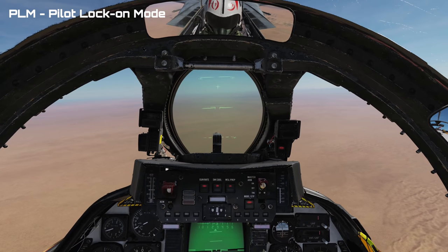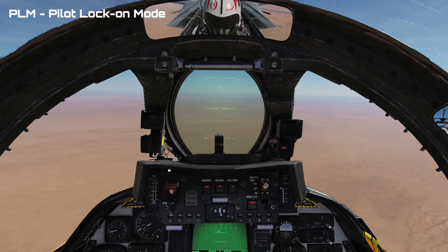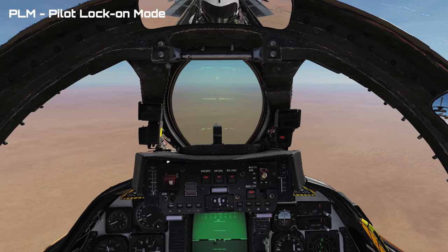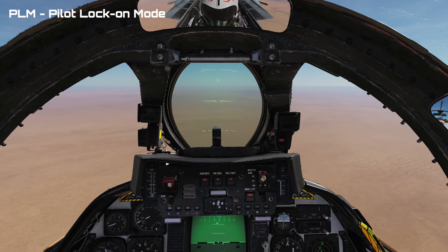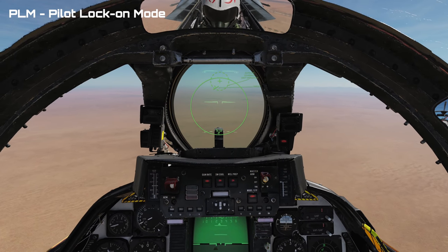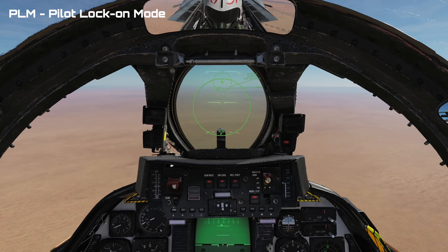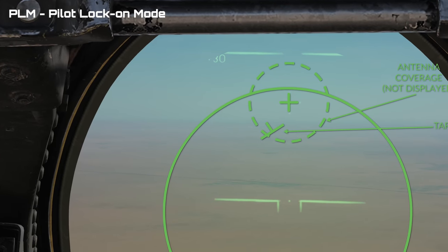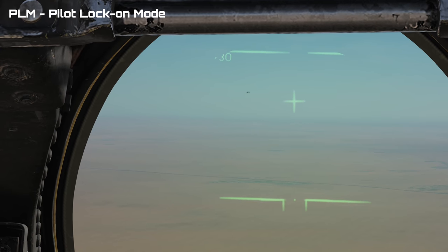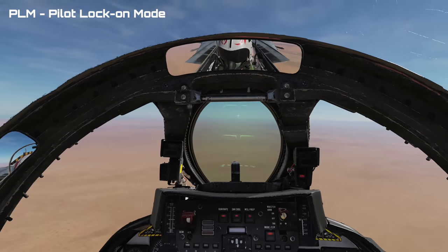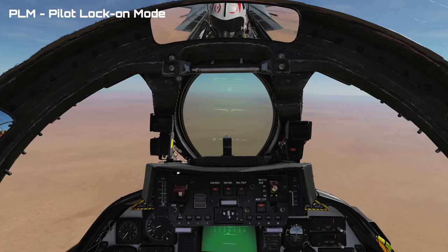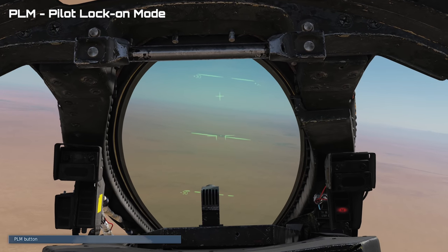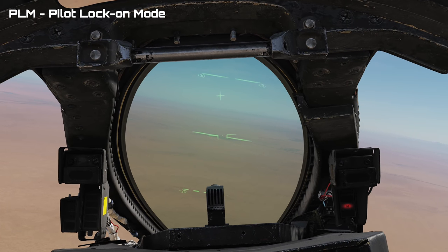Last but not least we have PLM, or Pilot Lock-On Mode. PLM will also STT lock the first target it sees in a very small imaginary circle found near the ADL, or Armament Datum Line, which is the small crosshair found near the top of the HUD when in air-to-air mode. Like the VSL modes it has a range of around 5 nautical miles. To use PLM you simply need to press the PLM button binding.